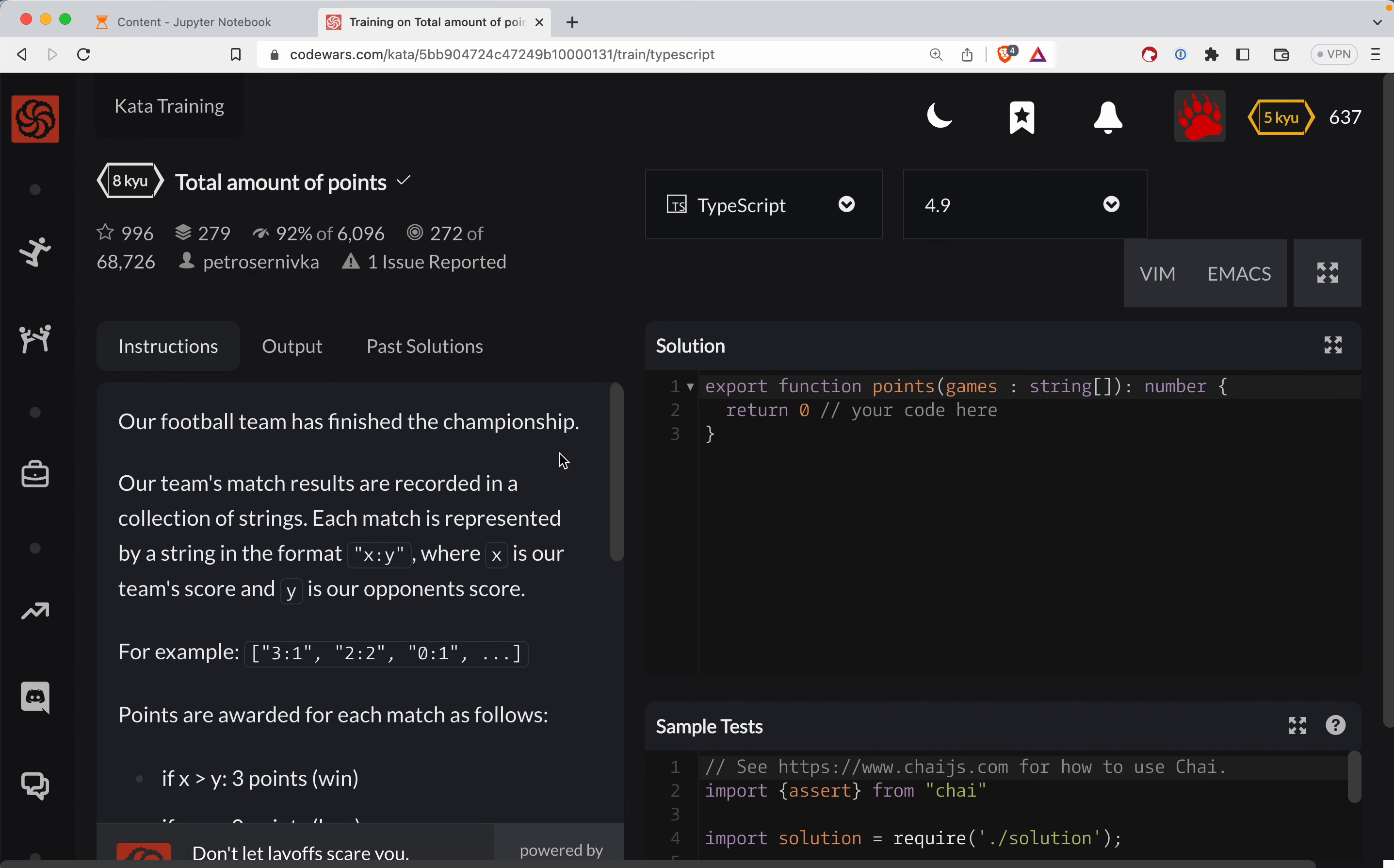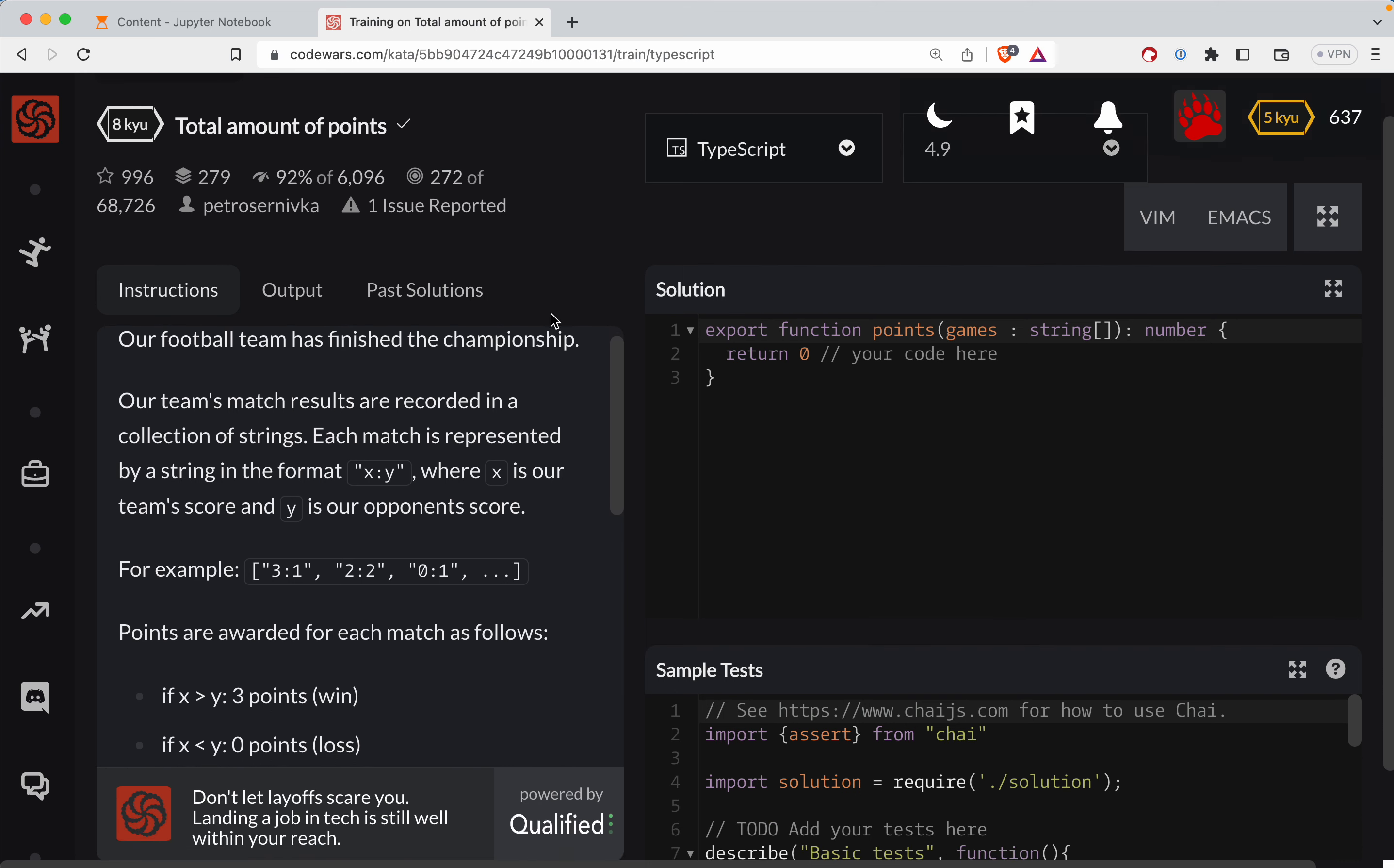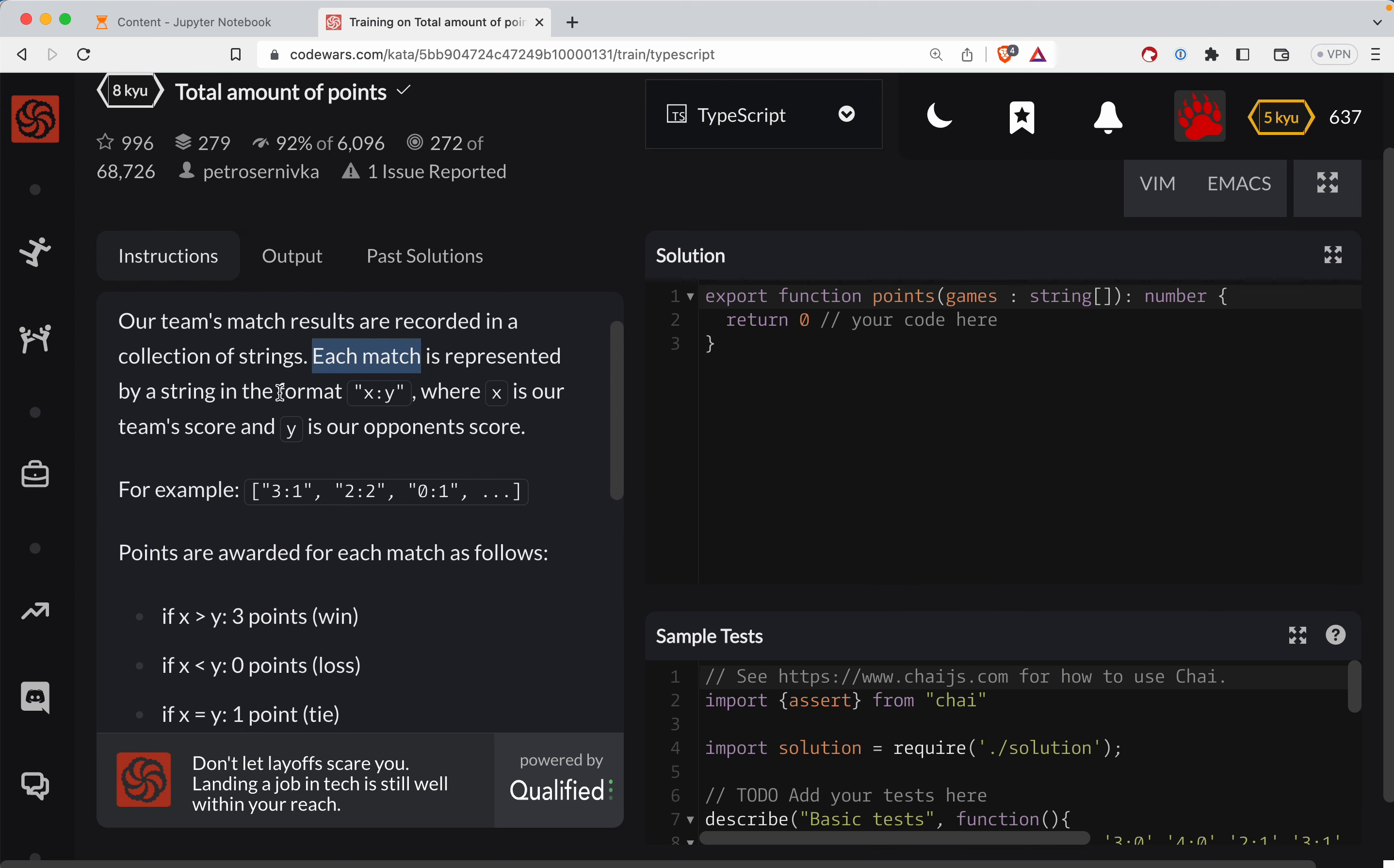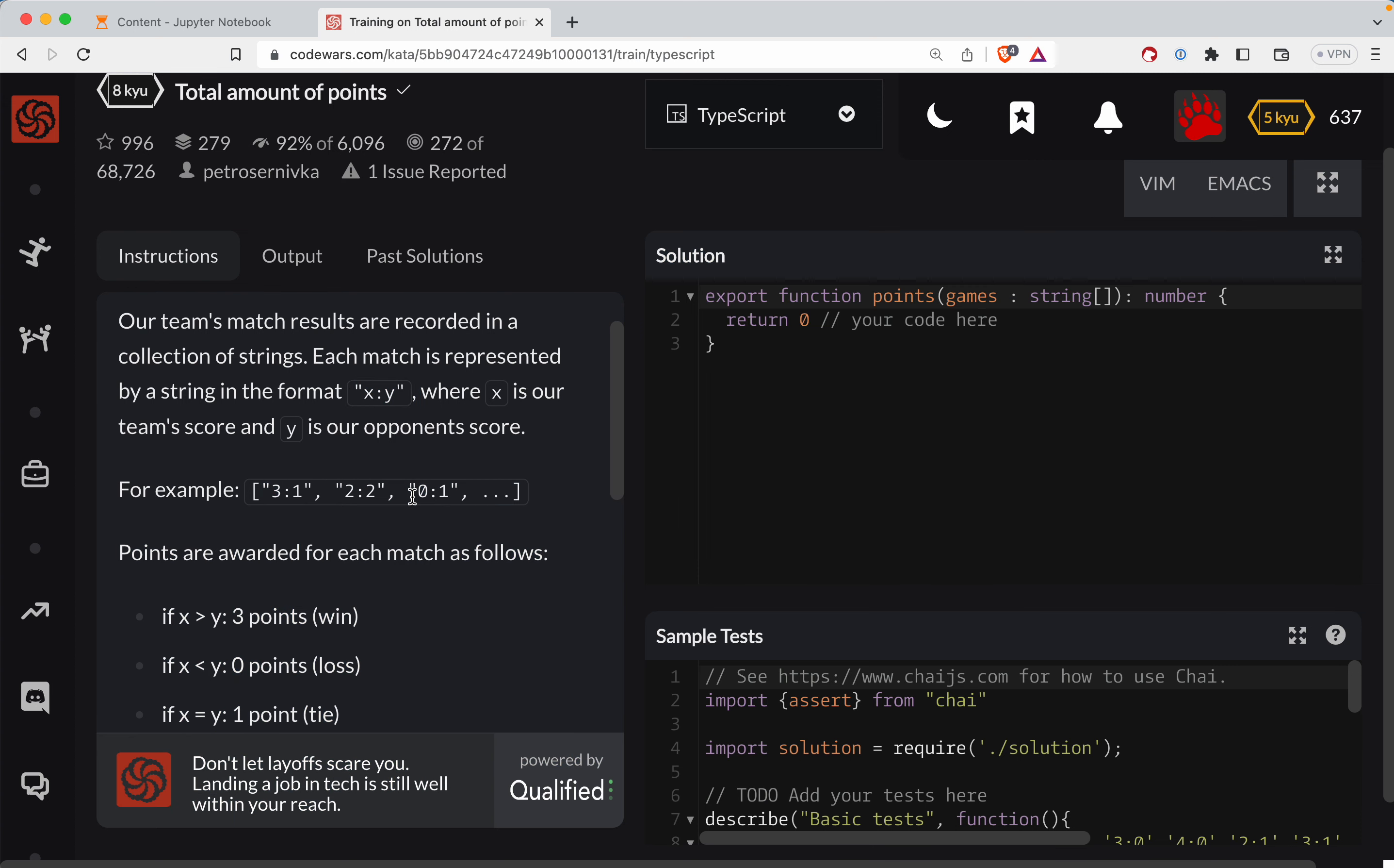This is a good fallback, but the best way to learn is to struggle. So with that, our football team has finished the championship. Each team's match results are recorded in a collection of strings. Each match is represented by a string where the format is X colon Y, where X is our team score and Y is the opponent's score. So we have an array of those.